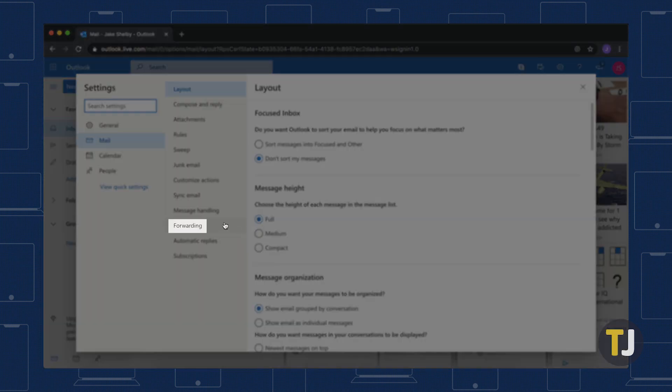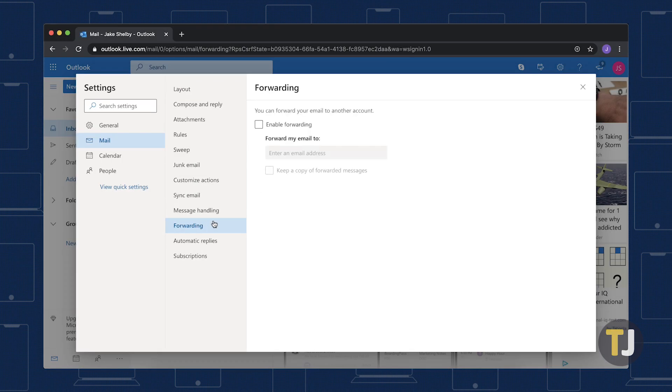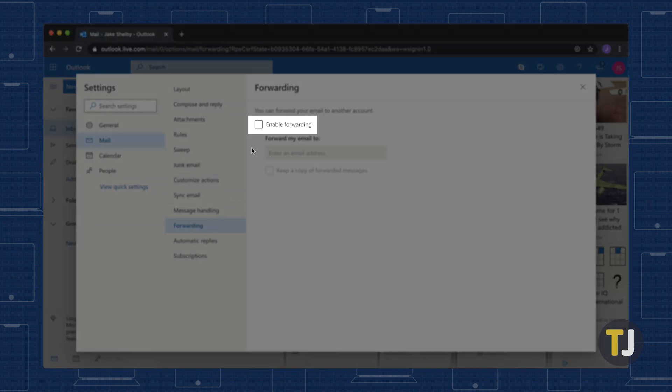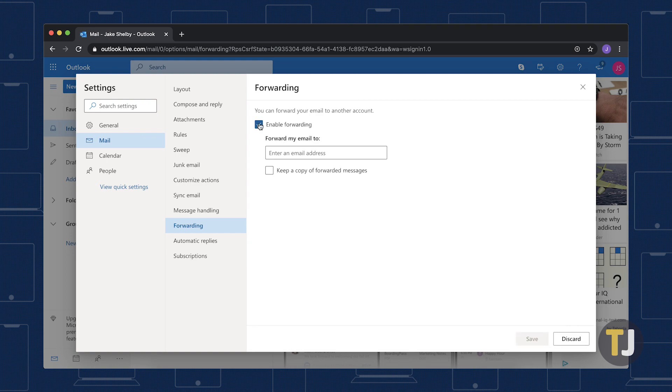From the Mail tab, select Forwarding. Check the box next to Enable Forwarding and enter your Gmail address.